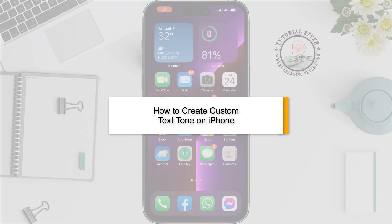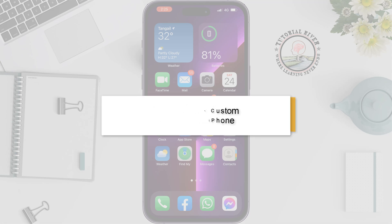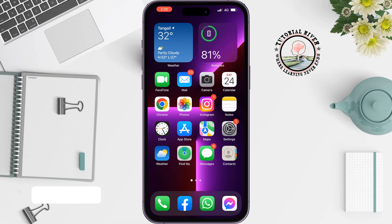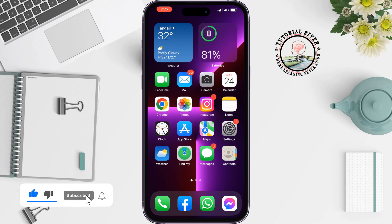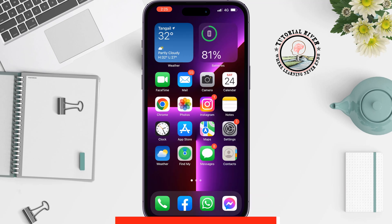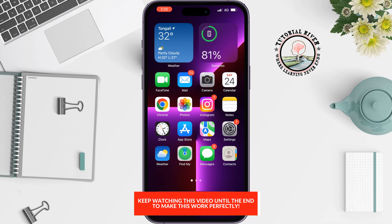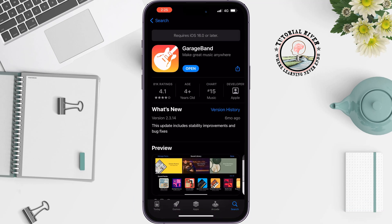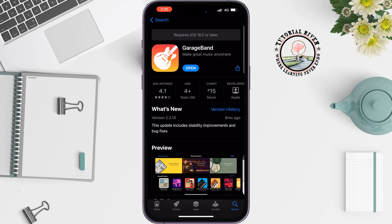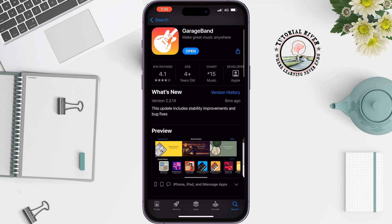This tutorial by Tutorial River will show you how to create a custom text tone on iPhone. You can use any song — download it from YouTube, Spotify, or anywhere, and save it to your iPhone. First, go to the App Store and install the GarageBand app, then open it.